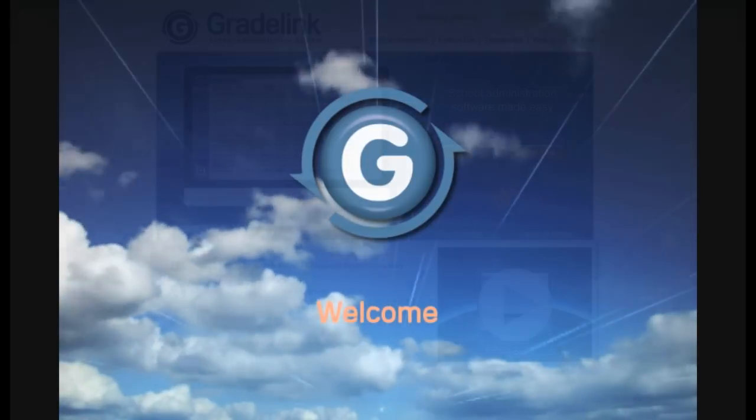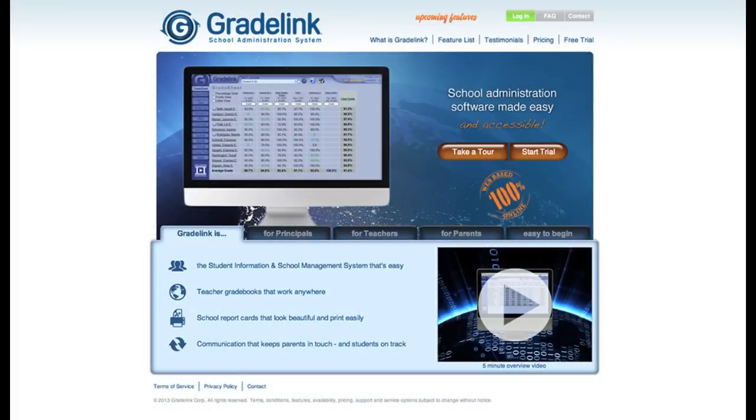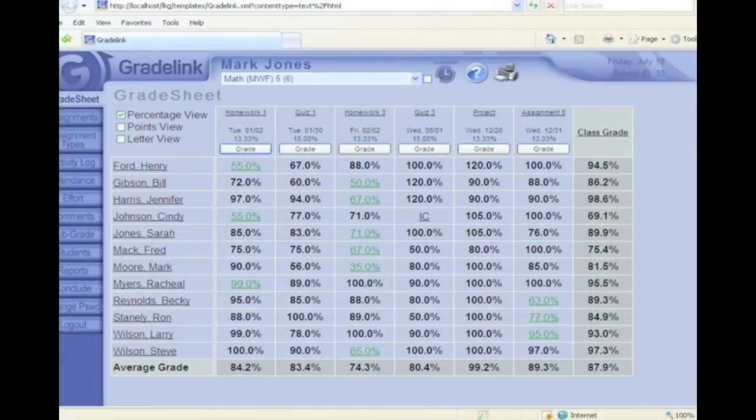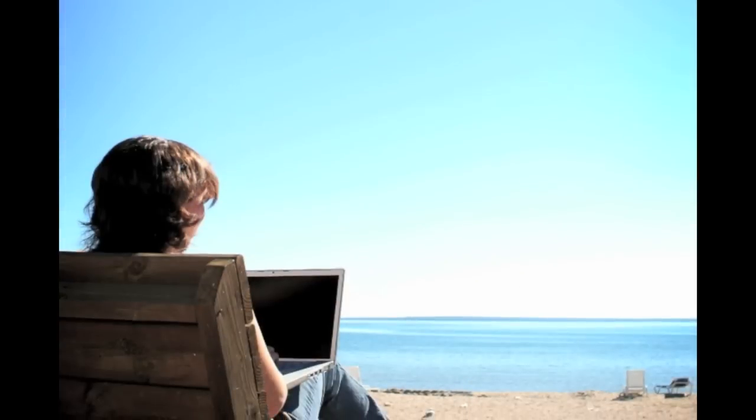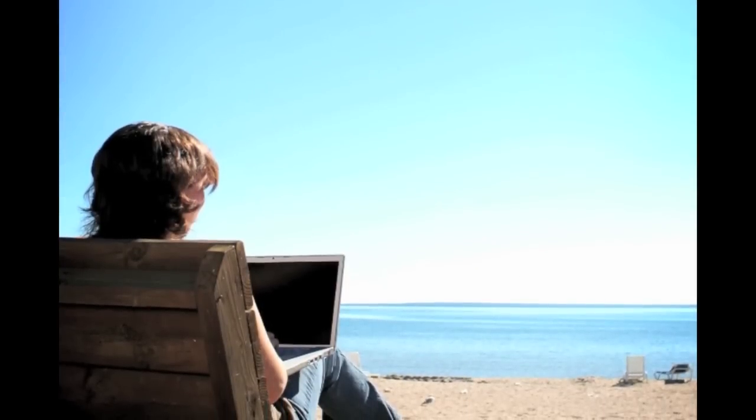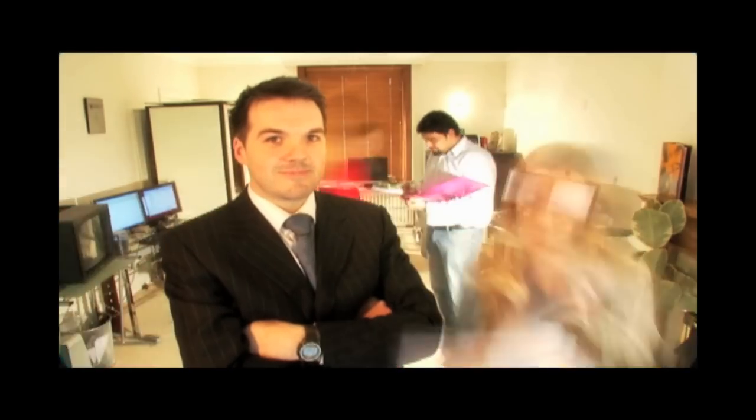Hello and welcome to Gradelink. Gradelink is a fully web-based school administration system. You can now use your gradebook from home, school, even your favorite coffee shop. Anywhere you have internet access. If you've used another computer-based grading system, you'll find the transition to Gradelink is easy and you'll discover lots of time-saving, stress-relieving features.